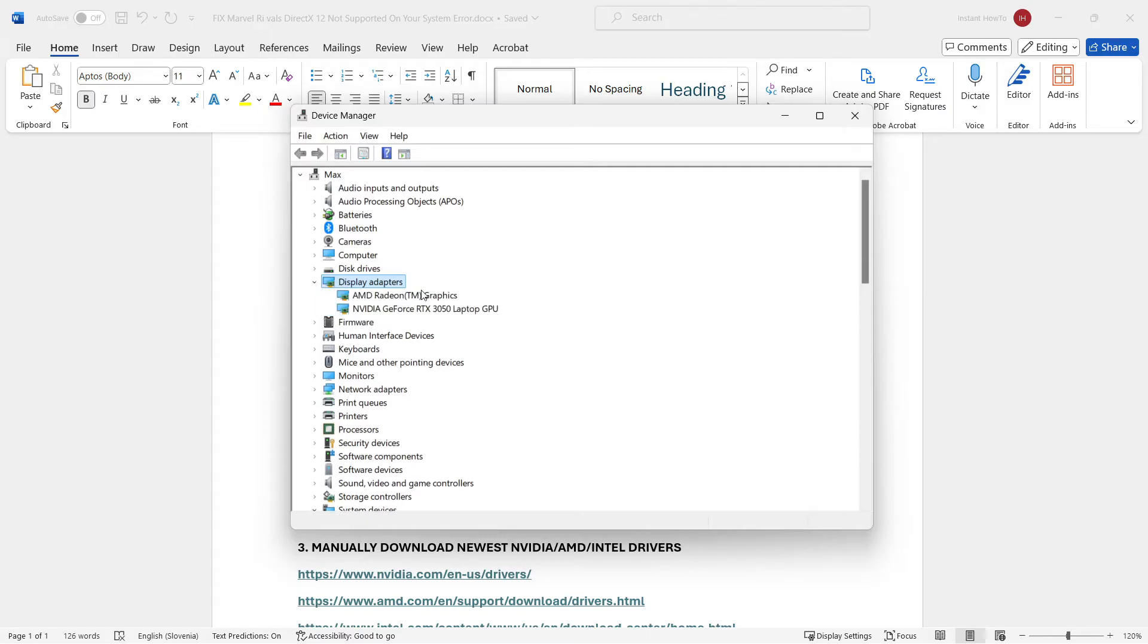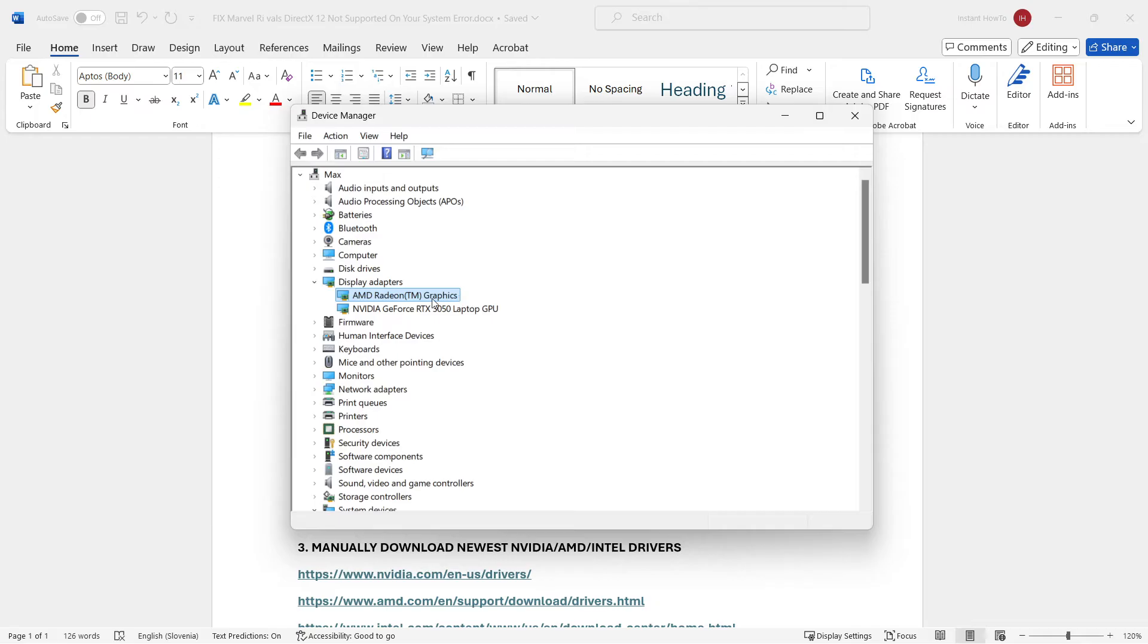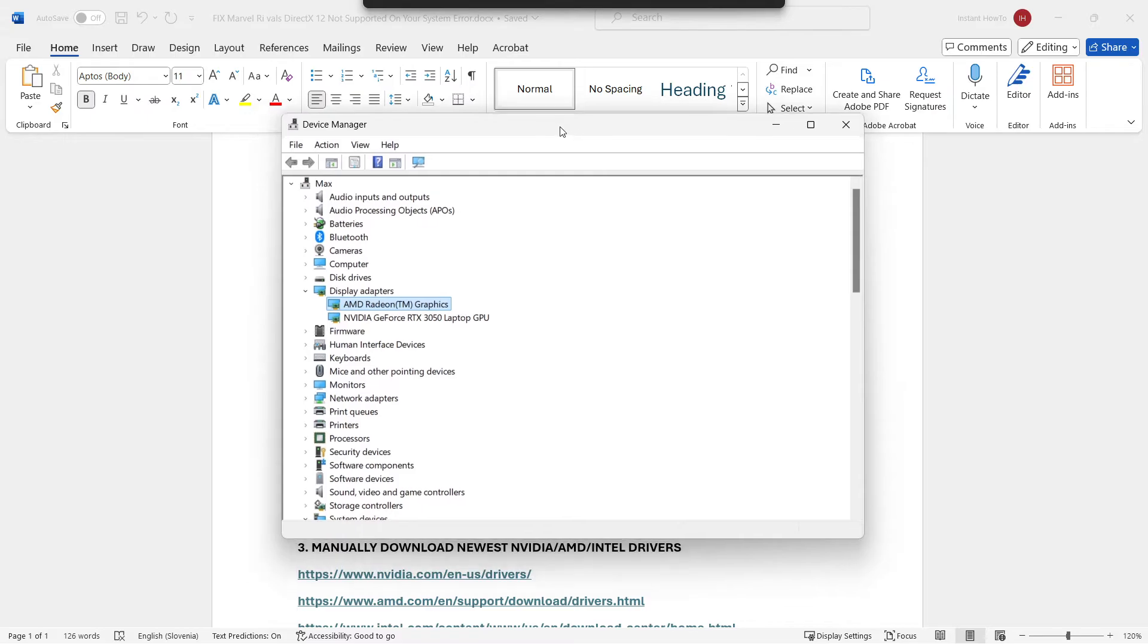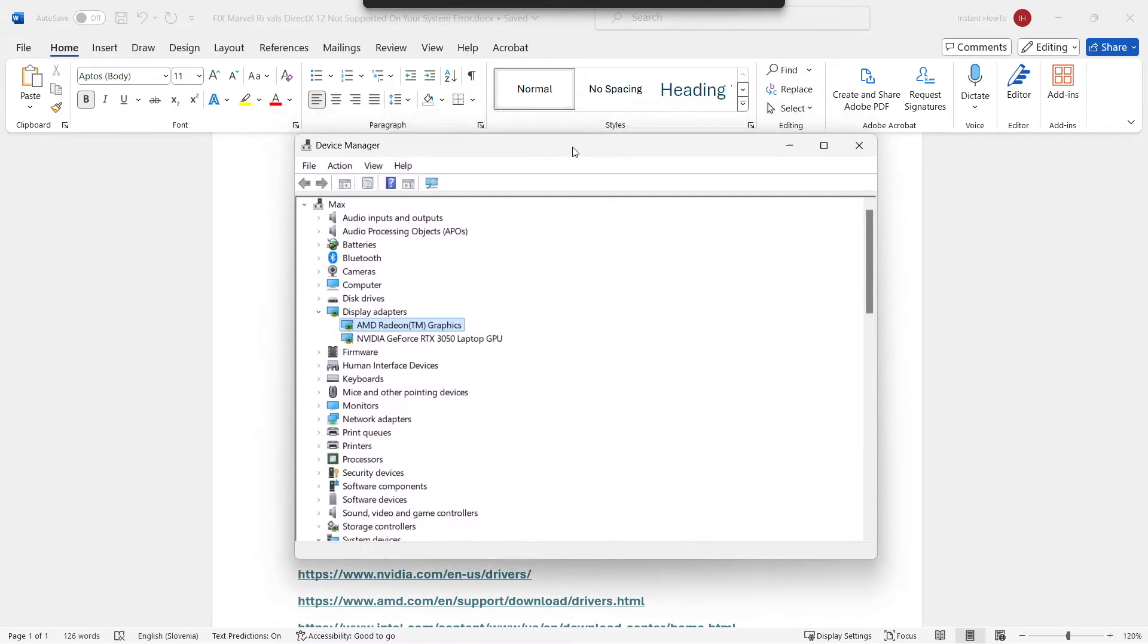You want to go under Display Adapters and either double-click or click this arrow next to it. And over here, this is very important. If you see only one thing, so only one thing on the list, for example, AMD Radeon Graphics, just like I have over here, or if you only see, let's say, Intel or Intel HD Graphics, whatever number there is,